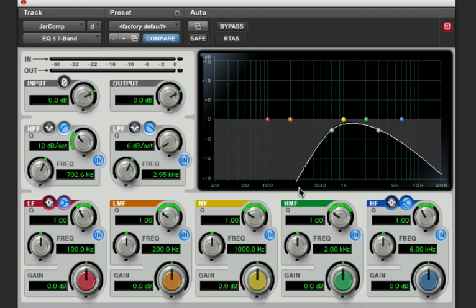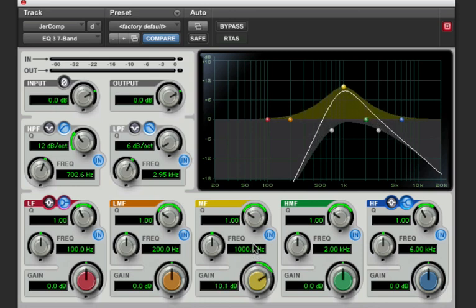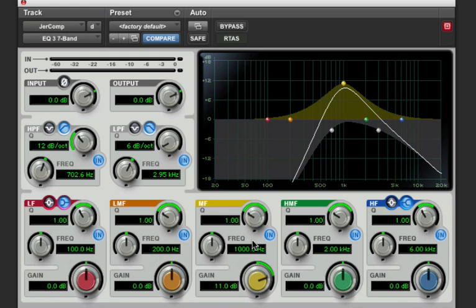Since I know telephones are very mid-rangey, I'm going to make a boost at right around 1K and do a fairly substantial boost. Now let's hit play and listen to this back.